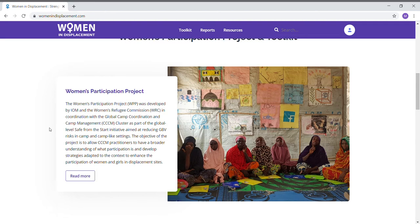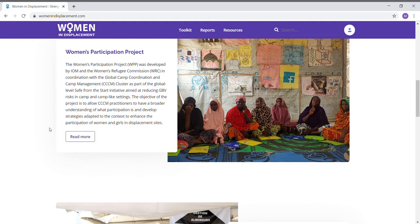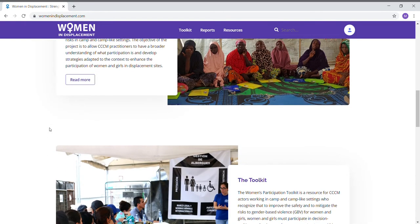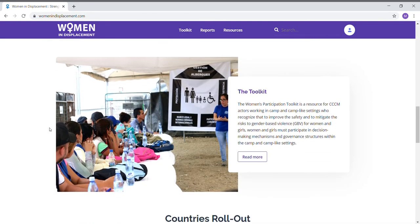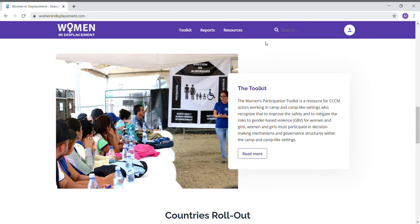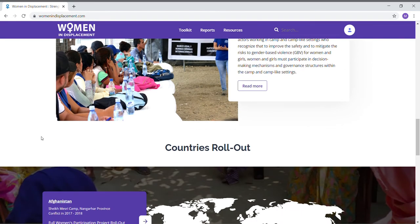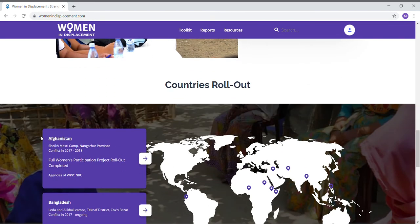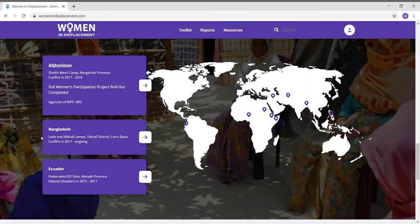When you scroll further down the homepage, you can also find the toolkit — a link to the toolkit and an overview — and you can find a map listing all of the countries where the project has been implemented for the past five years. This will bring you to the country page with all of the reports for that country.